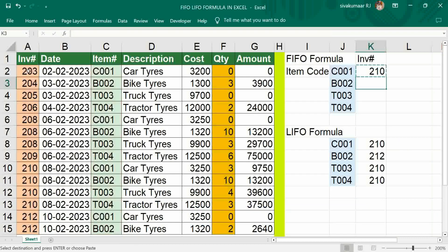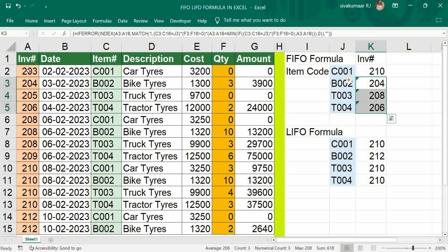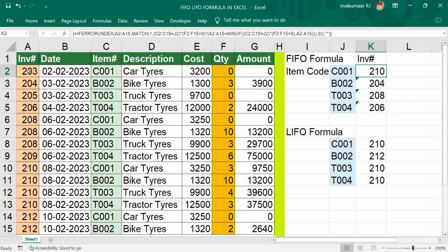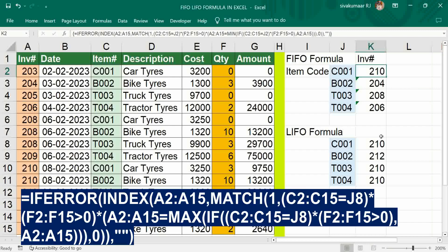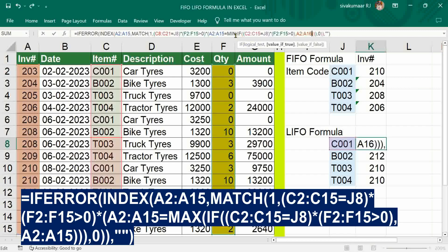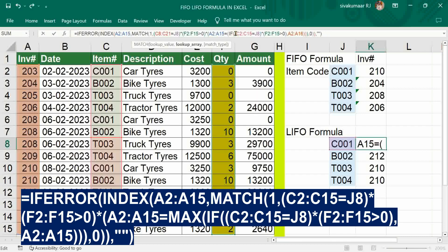Just copy this formula — that's all. This is a very simple formula. For getting cost and quantity, you can do a VLOOKUP here. The same way, the same method you have to do for Last In First Out. For Last In First Out, instead of MIN you just put MAX, then the formula will work.